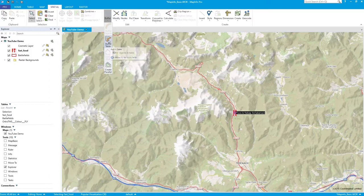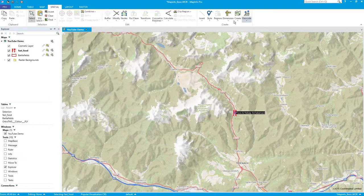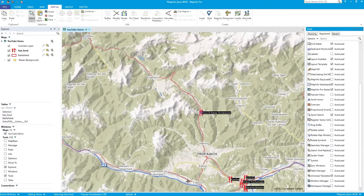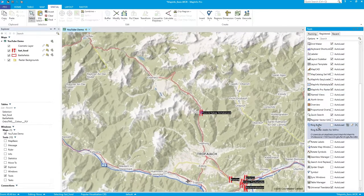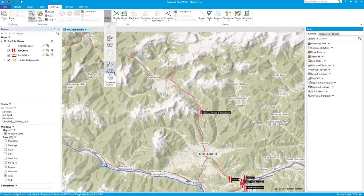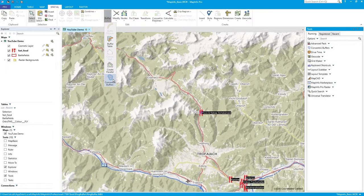If you look at the buffer command, you can buffer a whole table, etc. — there are a few options. But if you go to Home and click on Tool Extensions > Unregistered, you'll see Ring Buffer. Check it to auto-load, double-click to get it running, and now when you go to the buffer command again you'll see Concentric Buffers added to the bottom of the list.